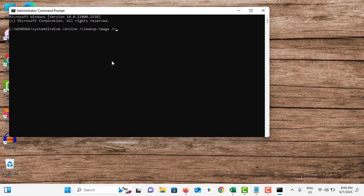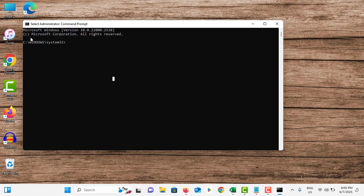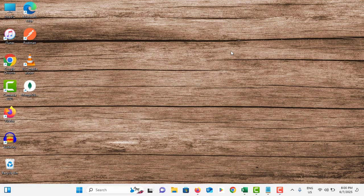You can see this process is running. Once the process is completed, type: sfc space /scannow and hit Enter. It will scan the whole system and fix the corrupted files. Once it is completed, you can close that one.